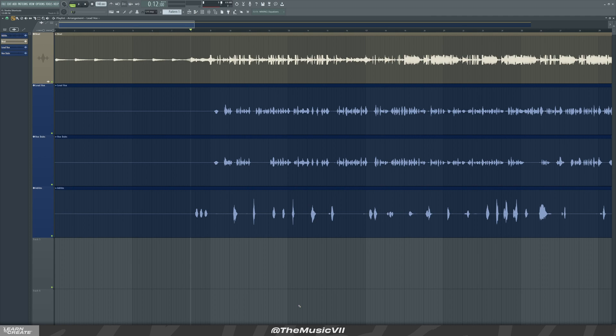Hey guys, welcome to another video. Today I'm going to be showing you some must-know FL Studio shortcuts. These are shortcuts everybody must know. I think the majority of you might already know them, but essentially we're going to be using these shortcuts and utilizing them in our audio mixing and mastering. Let me play you a bit of this track, then after we're gonna get to the shortcuts.